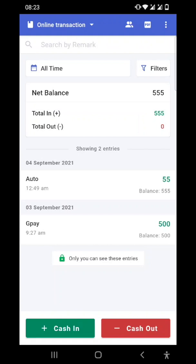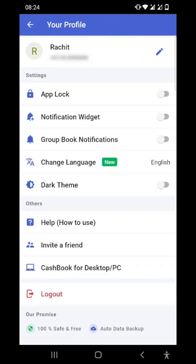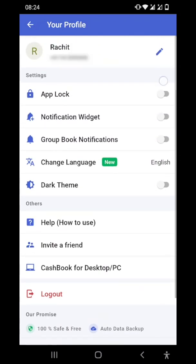You can see on the right top corner there are three dots. Just go there and go to your profile. In the Your Profile section, you can see your name, your number, and this icon where you can edit it.